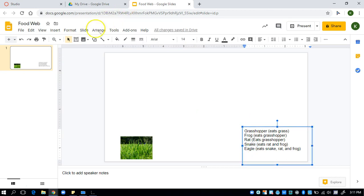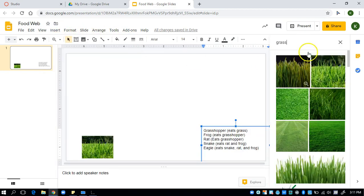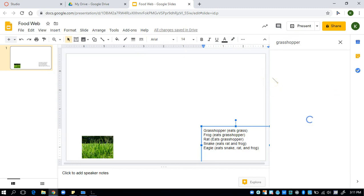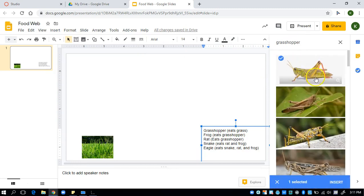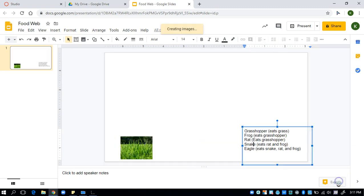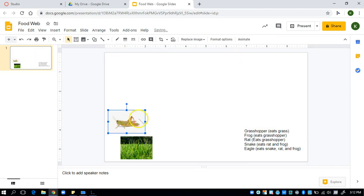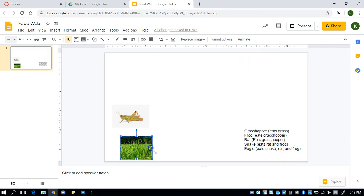So next I have a grasshopper. I'm going to insert image, search the web. Now I'm going to look up a grasshopper. This one is fine. I'm going to select it. Once again, I click insert. Oh, there we go. Again, way too big. I'm going to make him smaller. Let's put him right here. So I'm actually going to keep the list now because it tells me which organisms eat which. And I know that this is my producer, so I don't need to know what that eats.